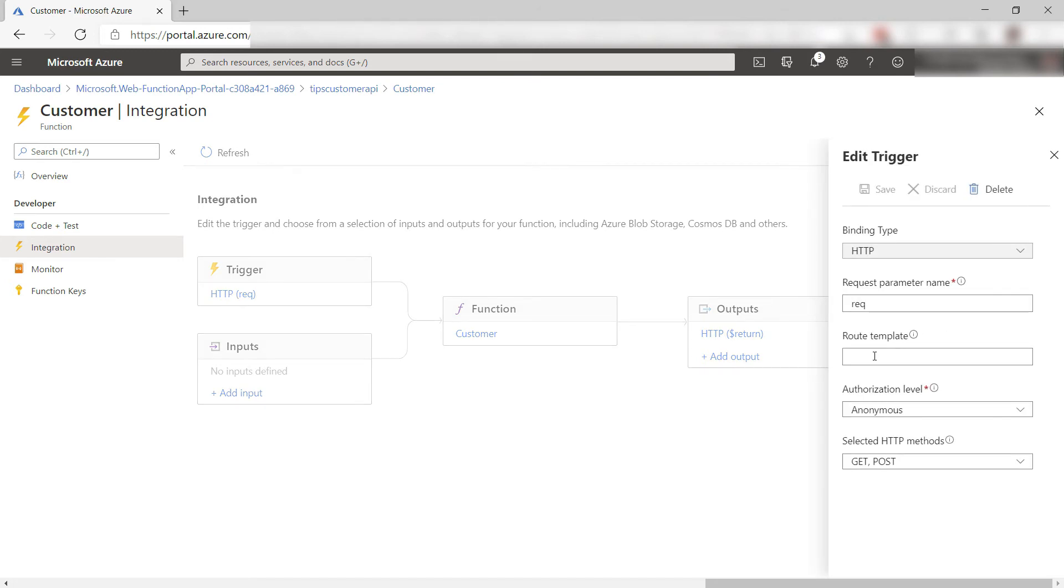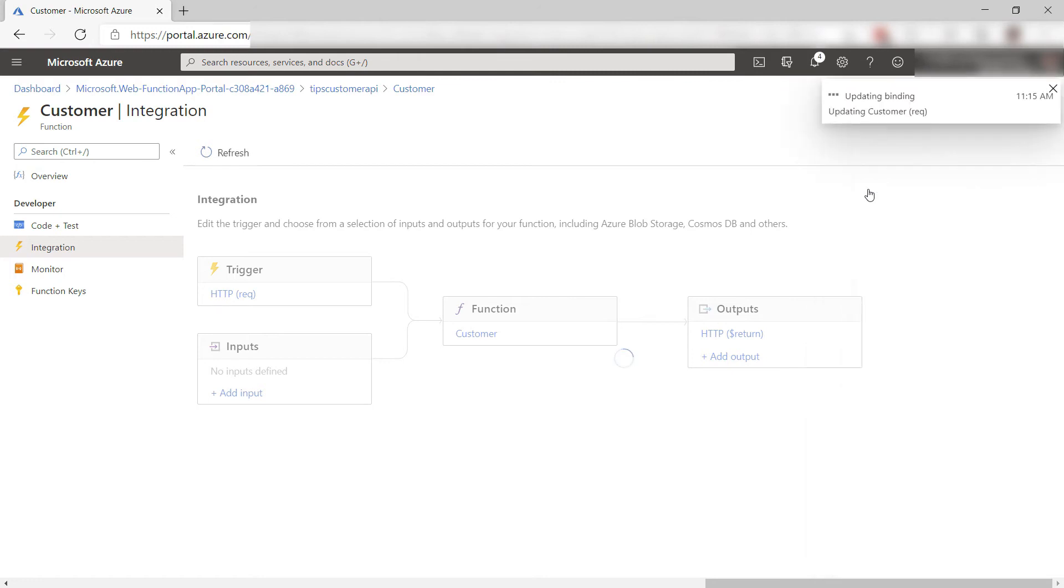In here, I can create a route template that behaves more like a REST API, like this one for customer that takes a customer name parameter. Okay, let's save it.